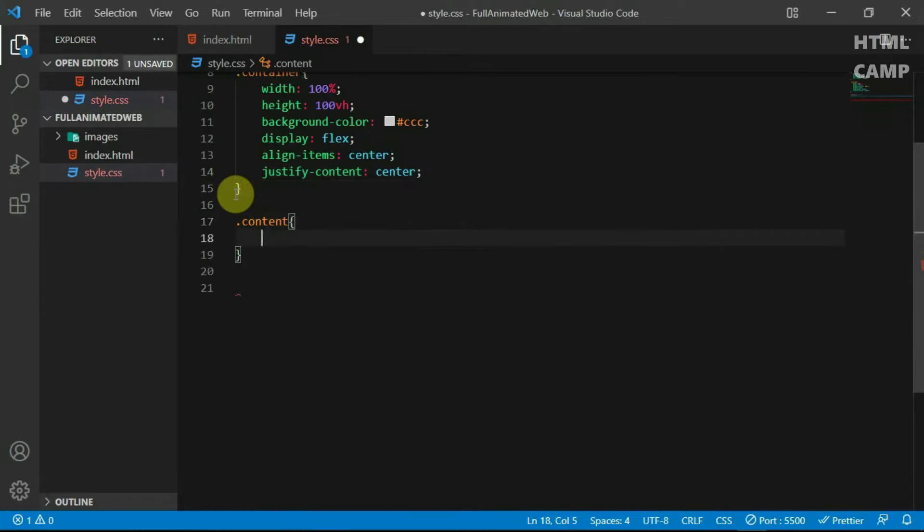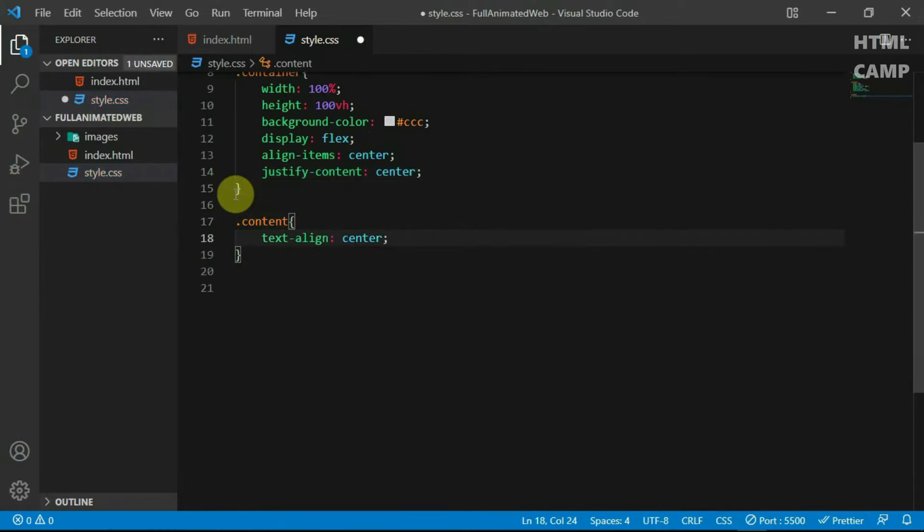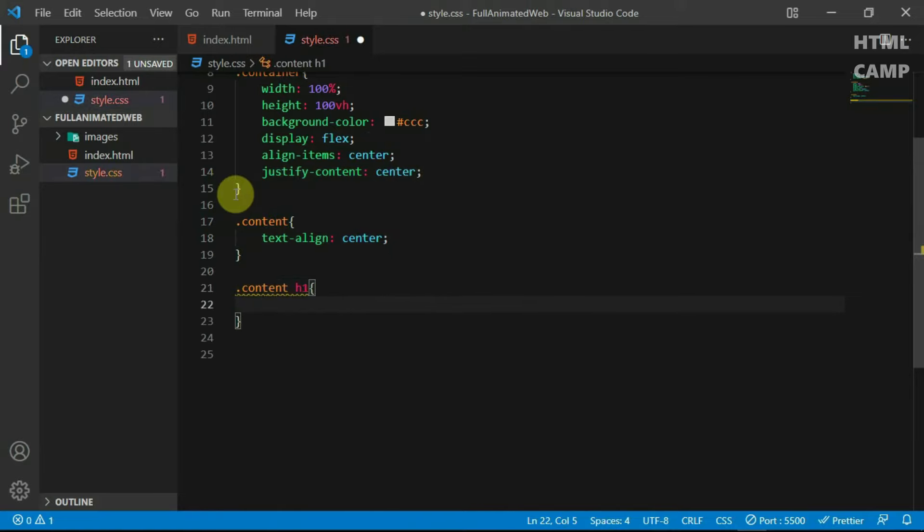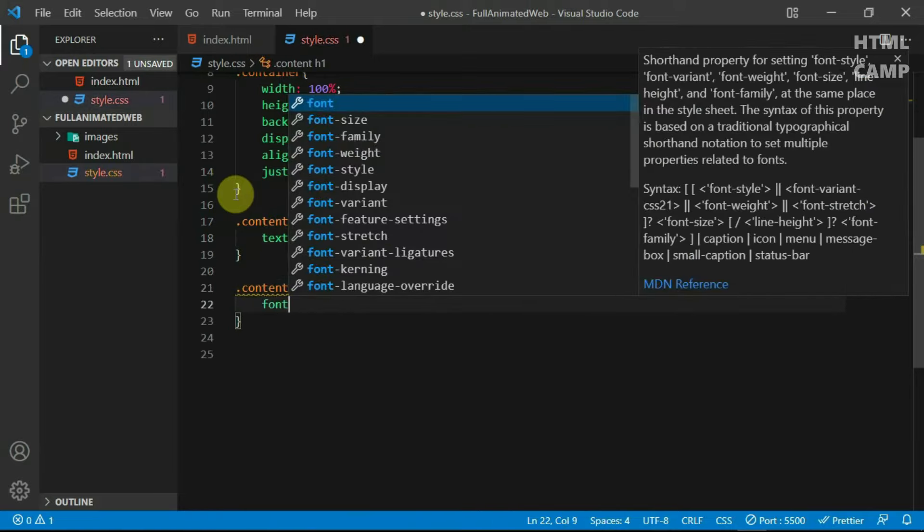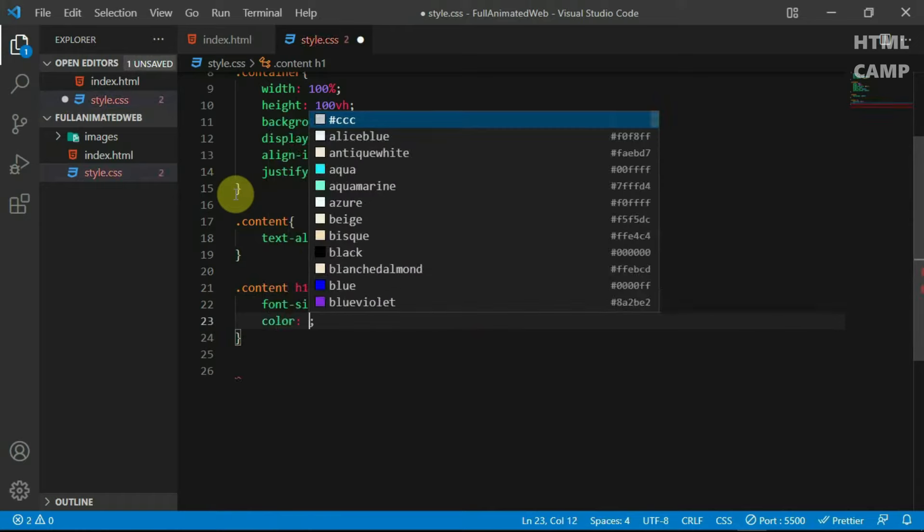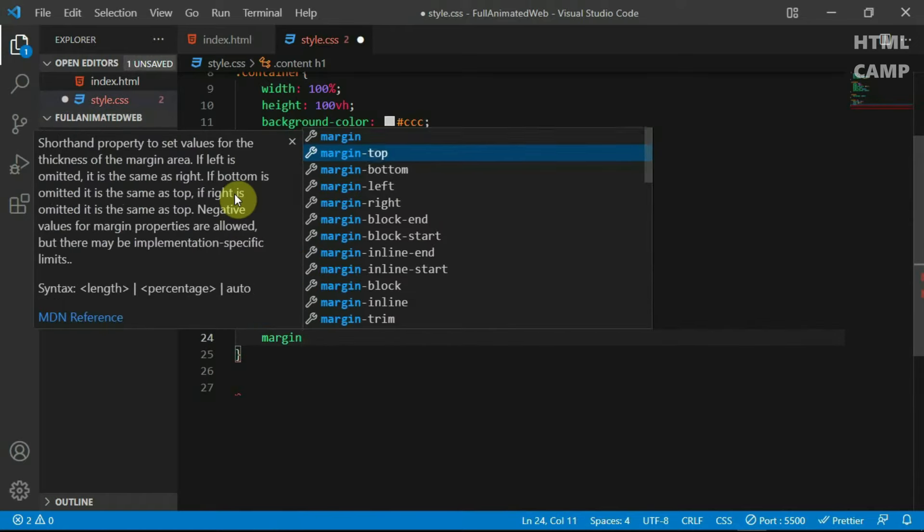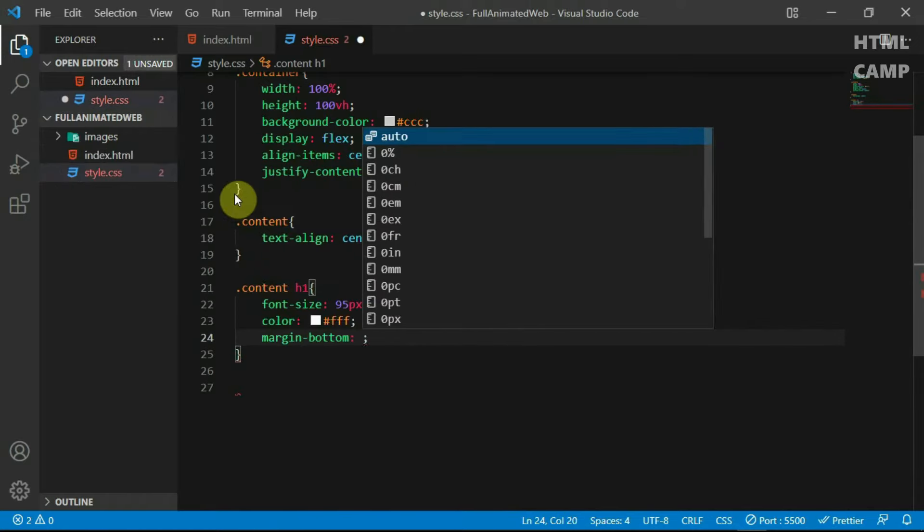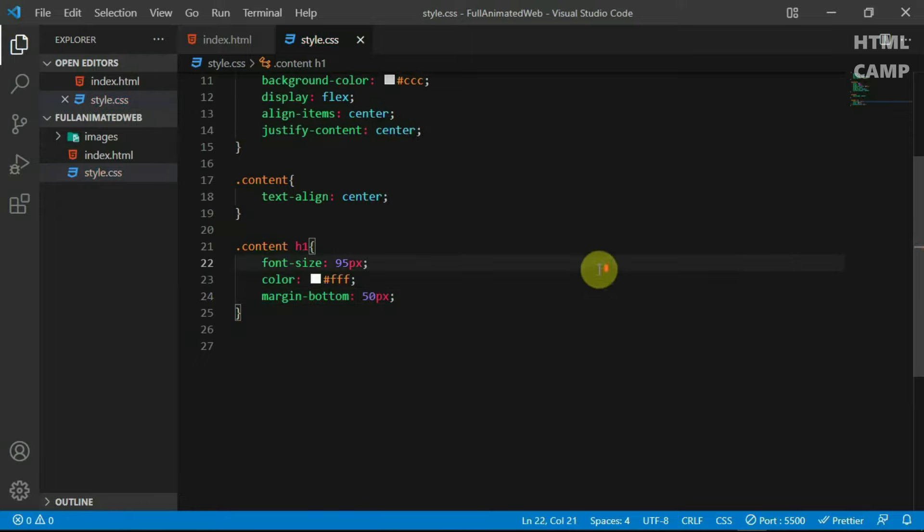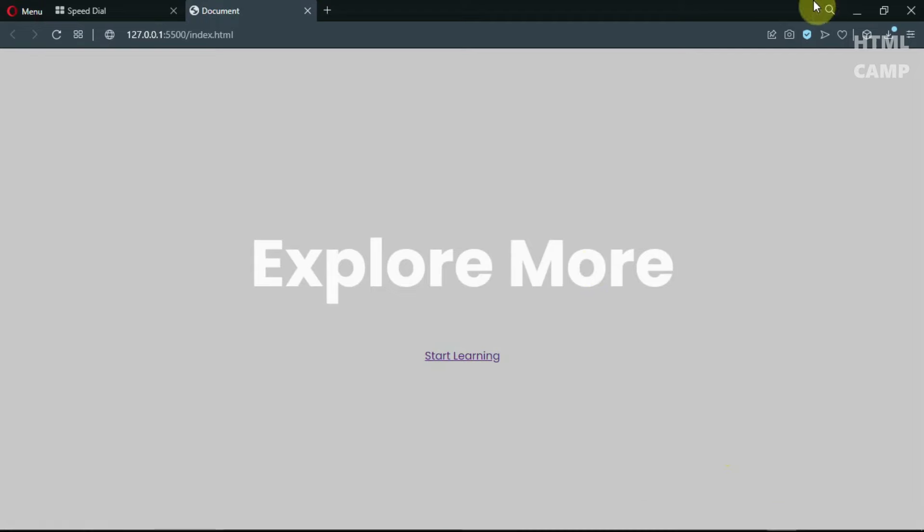Reference the content tag and set text align to center. For the H1 tag, set the font size to 95 pixels, the color to white and margin bottom to 50 pixels. Preview the website.